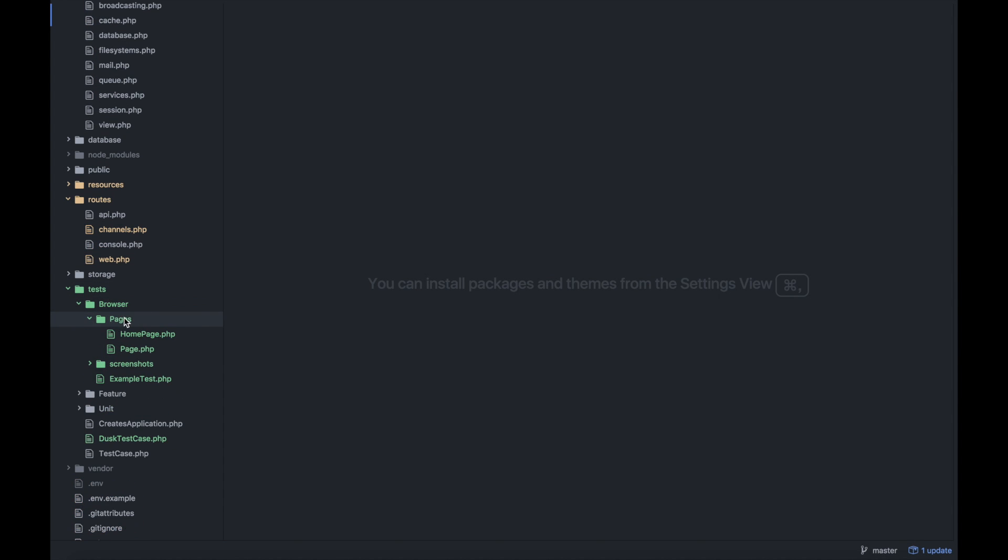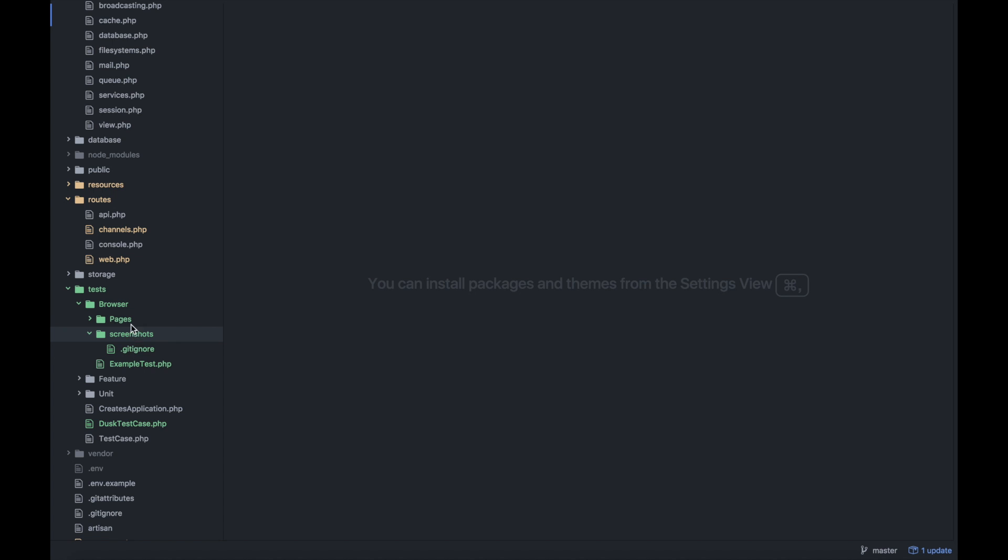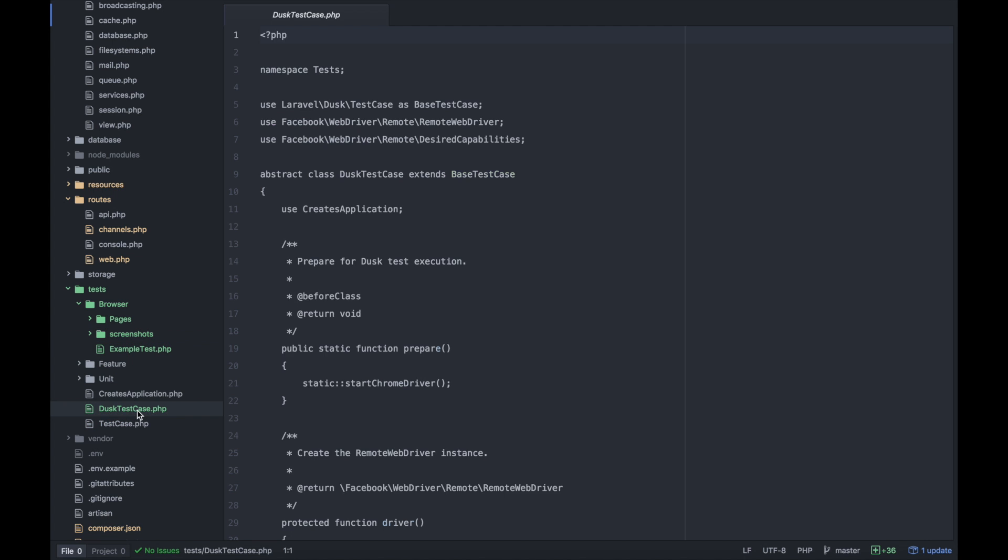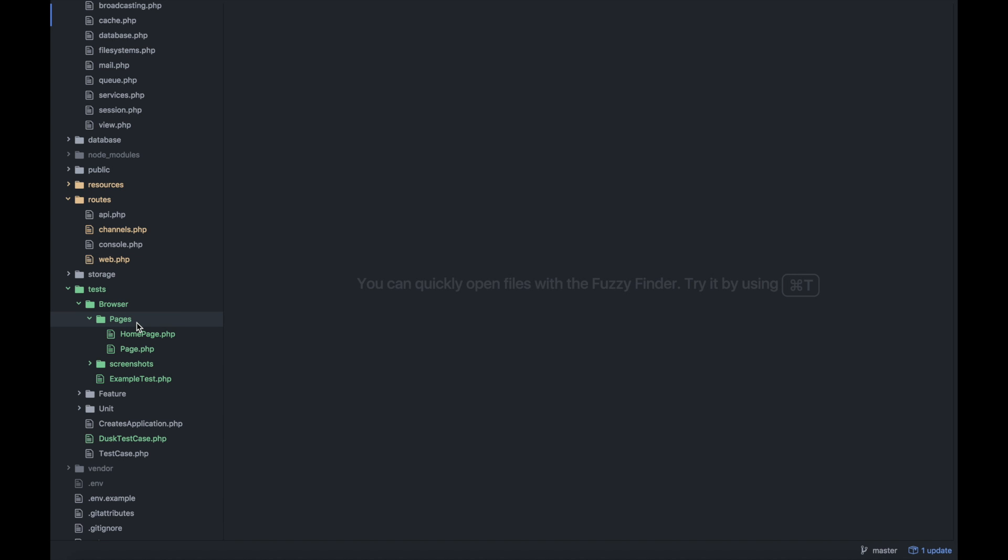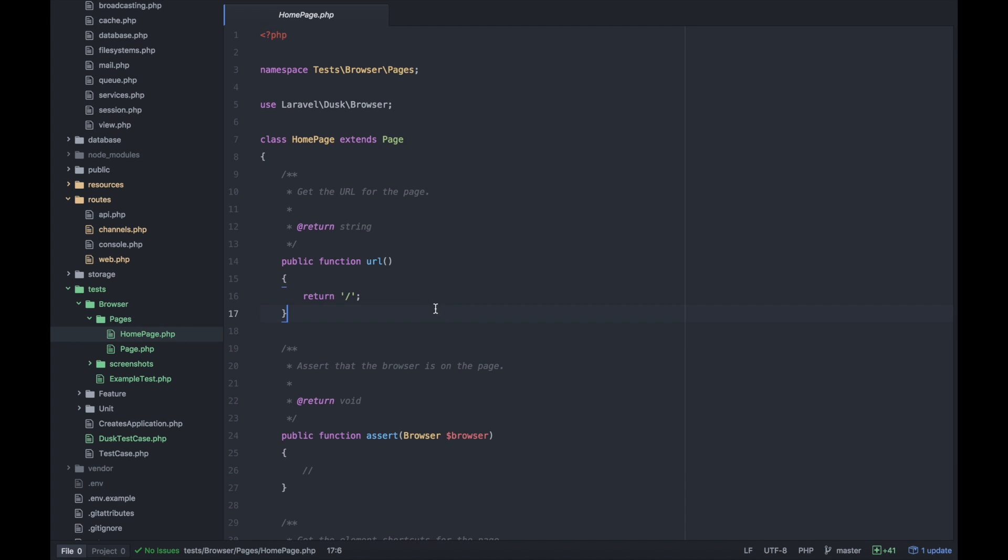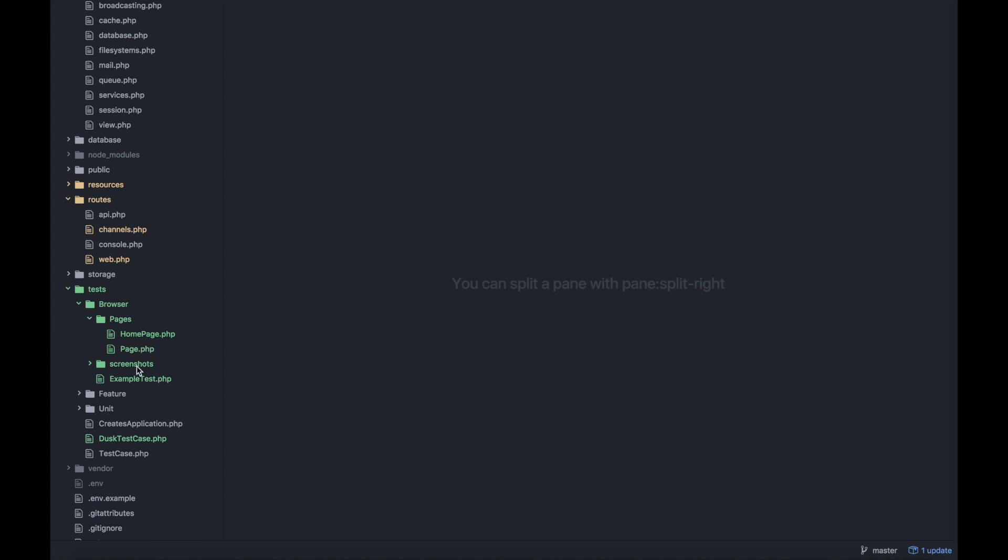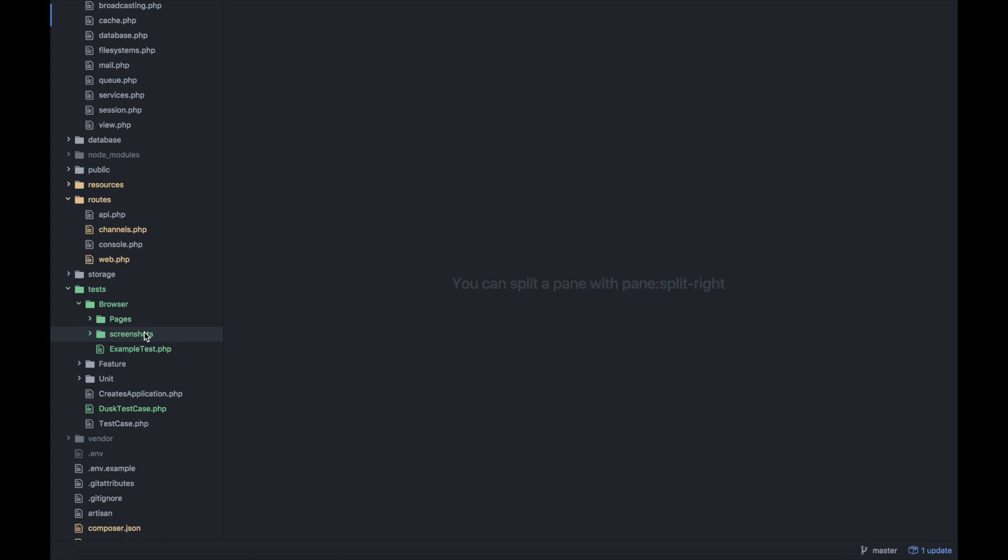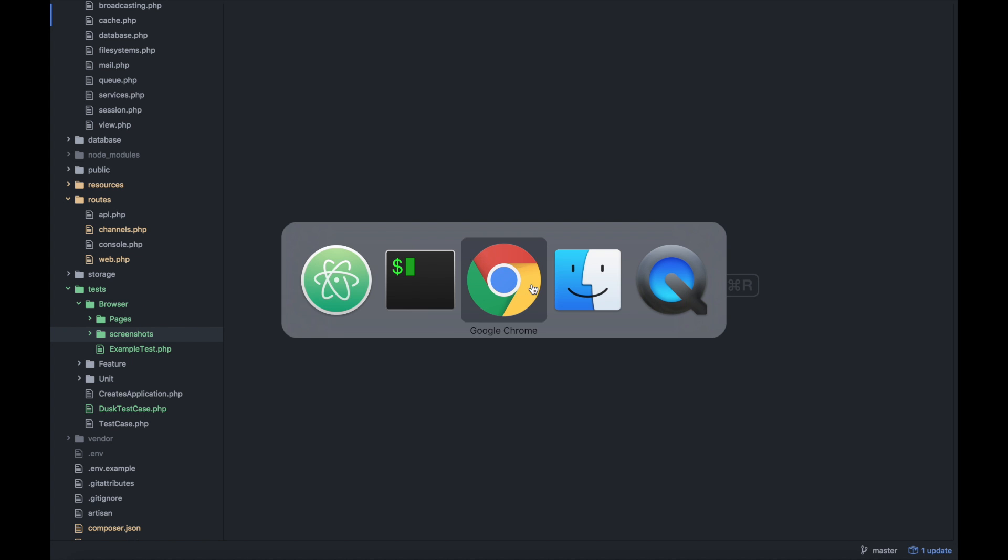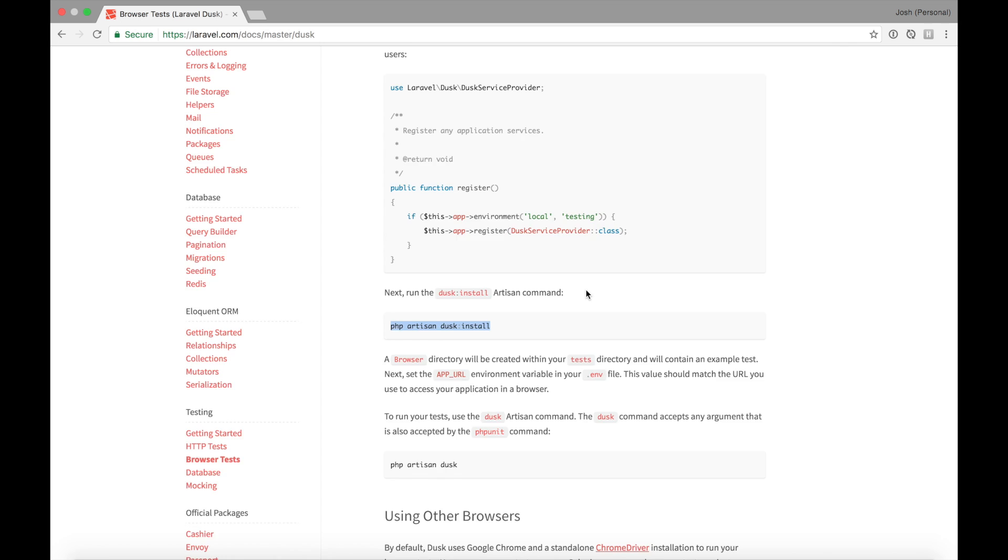It added some new things under tests. We now have a browser folder with pages and screenshots and then a dusk test case here. Pages are kind of a helper where you can collect common methods and represent a page as a PHP class to organize these browser tests. Screenshots is a really cool part of Dusk. Whenever a test fails it'll take a screenshot of the page at the time, so you don't have to guess what happened.